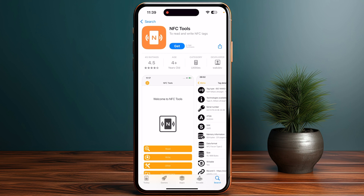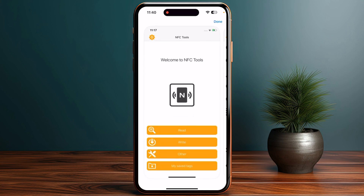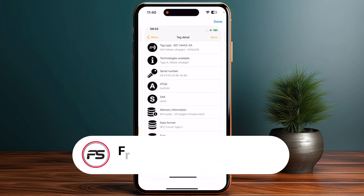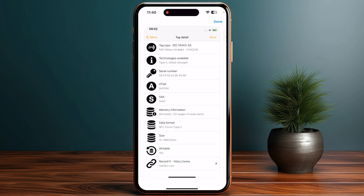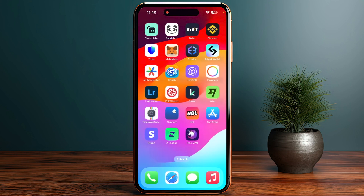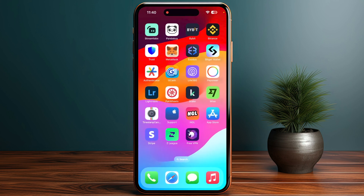Look for the option labeled 'Read NFC Tag' within the app. Then bring your door access card close to your iPhone's NFC reader. That's how you can add a door access card to your iPhone. If this video helped you out, make sure to like and subscribe to the channel.